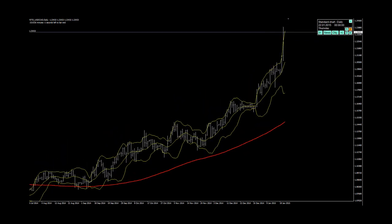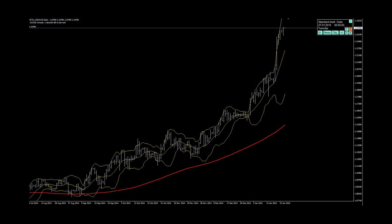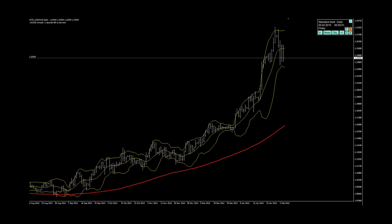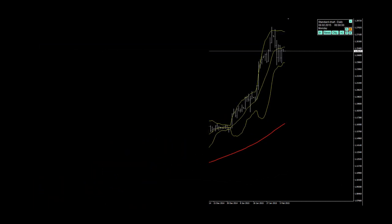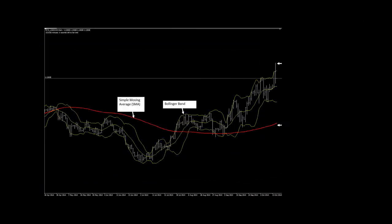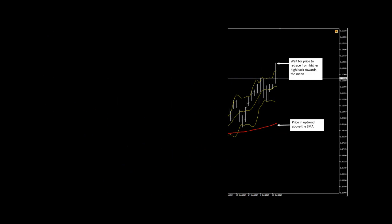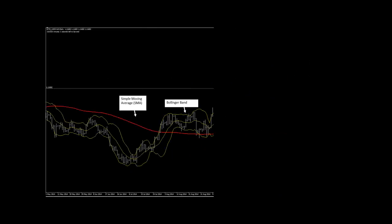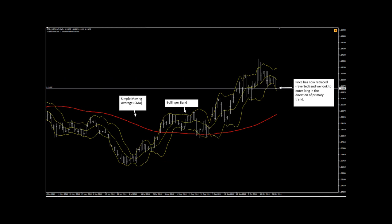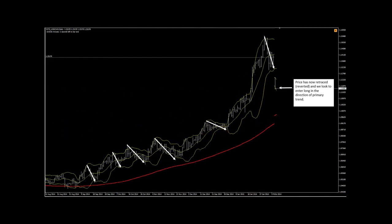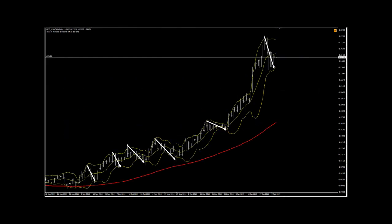When price takes an excursion away from the mean, when in a trend, towards higher highs or lower lows, then frequently it would revert back towards the mean and may overshoot to overbought or oversold condition. For example, in a long trend, when price reaches higher highs, it frequently reverts back into an oversold condition below its short-term mean.